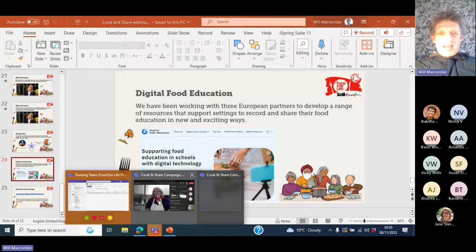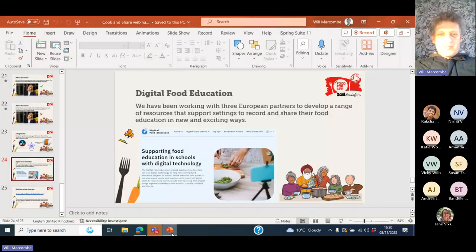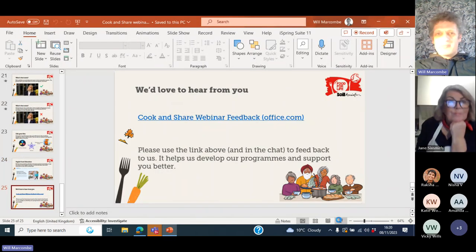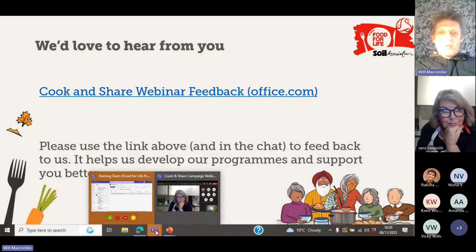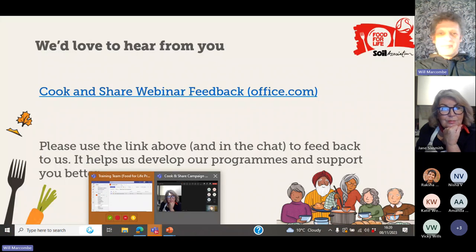That is it from me. We've created a link for feedback — Raksha has posted that up in the chat along with all the other links mentioned today. Please go and have a look at the sites and do fill in the feedback form. It would be really good to get your comments on what you found useful and any learning that you might have.